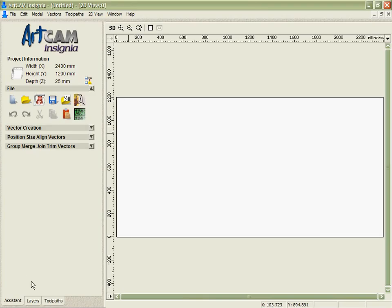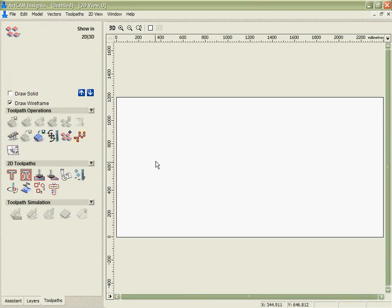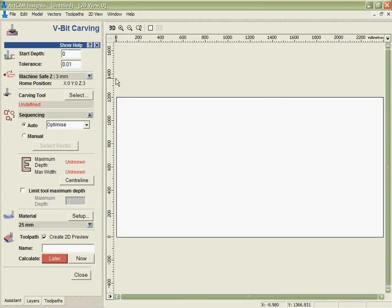The next level that we incorporated was to put in what we refer to as inline help. If we go into one of the tools, such as the V-Bit carving, you can see that it has a simple menu where I can just go through and fill in the values as I want.